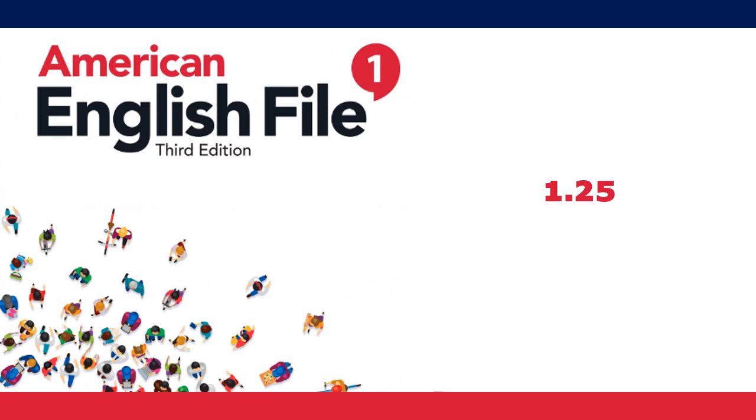9. Is J.K. Rowling American? No, she isn't.